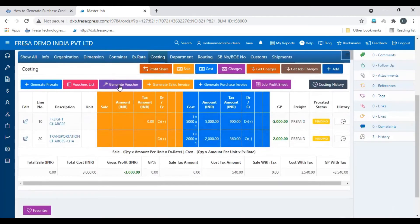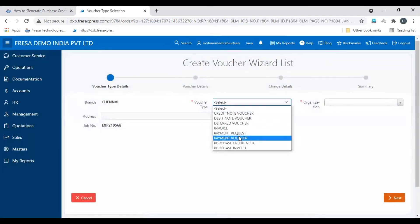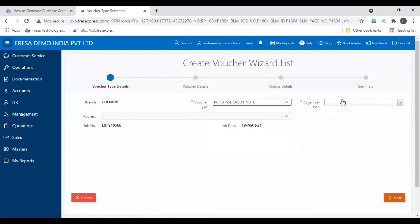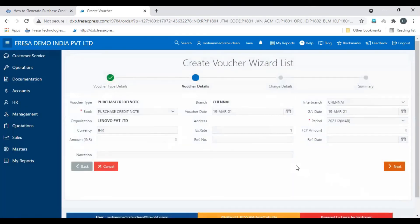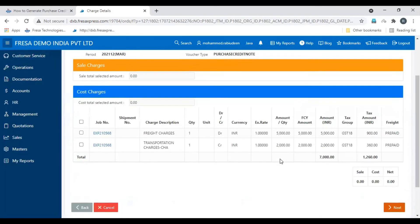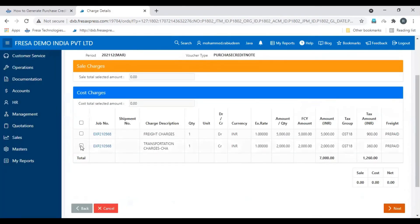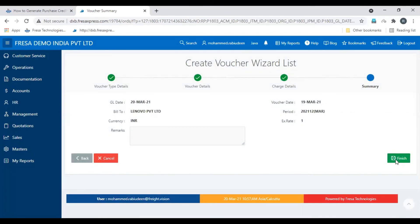The charge will be added. To generate the voucher, click the generate voucher button. Then select the voucher type as purchase credit note, select the organization, and click next. Enter the required details — make sure to select the booker's purchase credit note — then click next. Select the charge for which you are going to generate the purchase credit note, then click next.